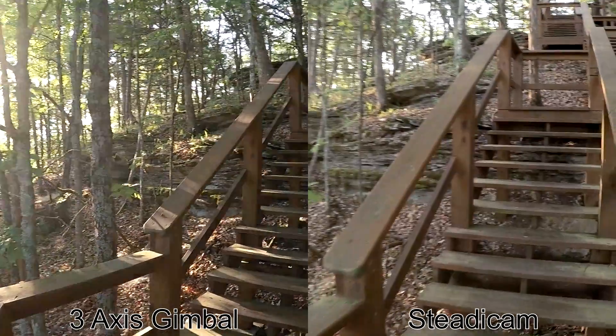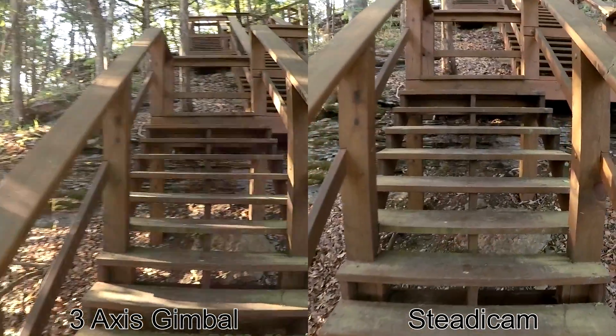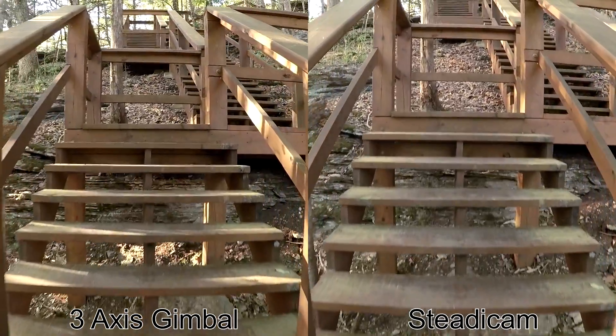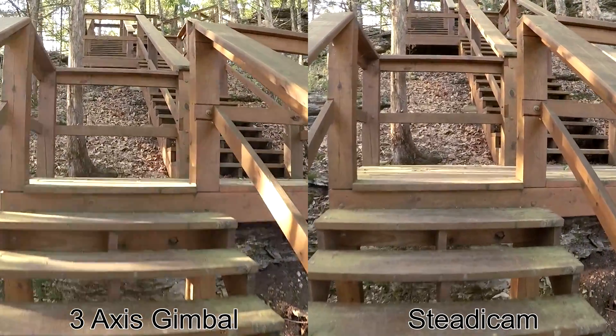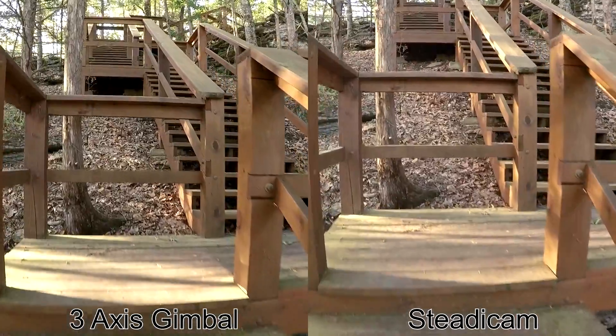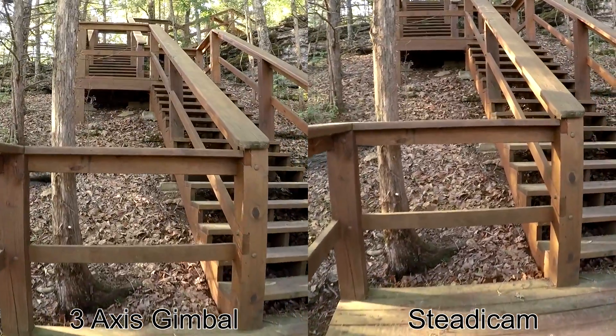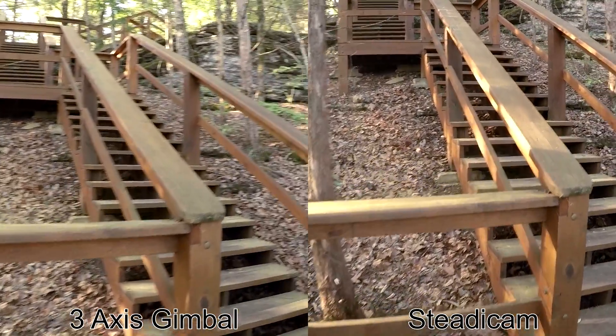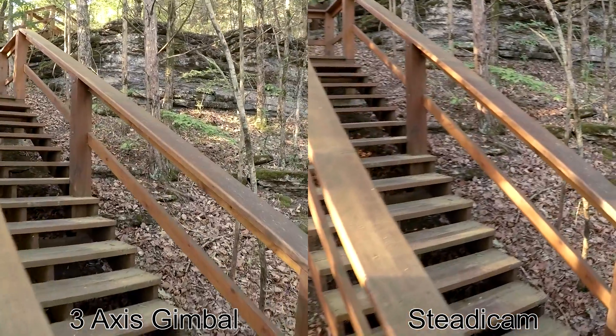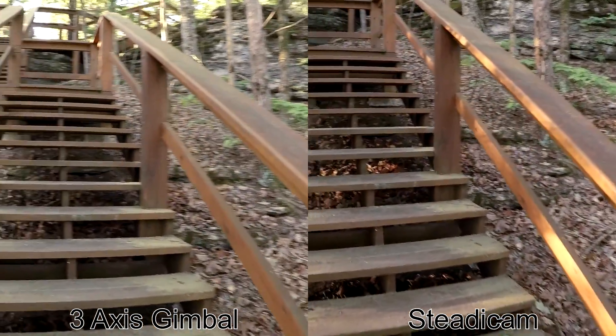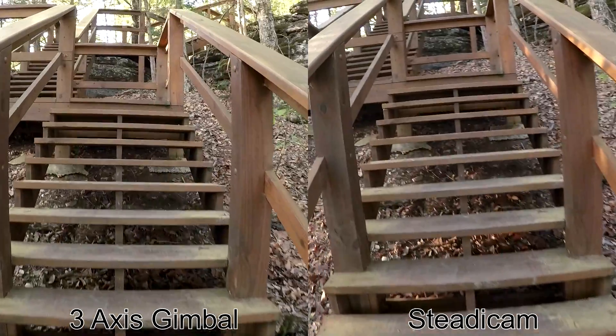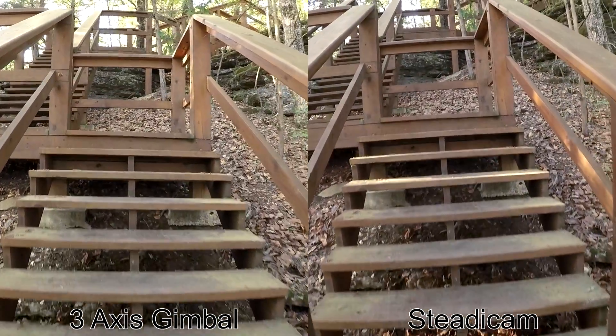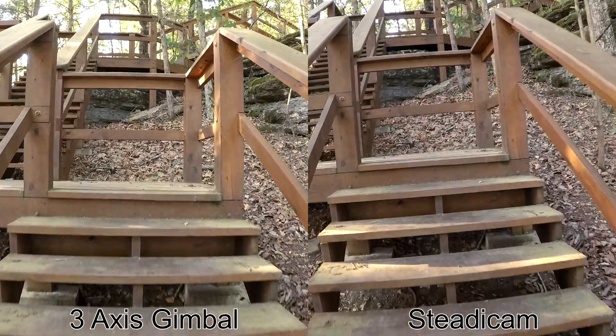Now when I filmed these scenes, I tried to be as smooth as possible with both the gimbal and the Steadicam to give the best results. There are times in some of these scenes where the gimbal and the Steadicam don't look that much different. I think that's especially when there's distracting scenery or a busy background. But sometimes they look very similar to each other.